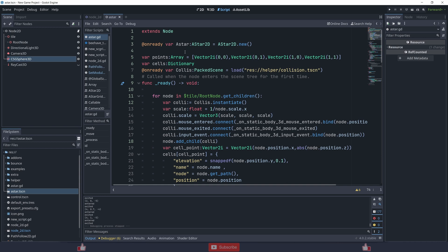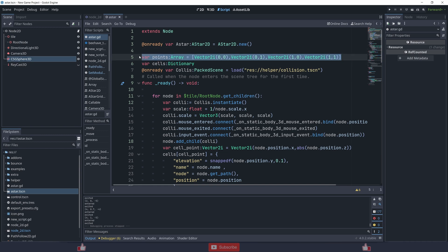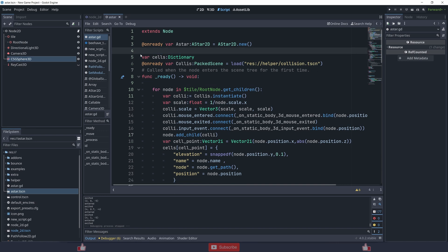First of all you need to create an A* — I'm using AStar2D. Godot has its own built-in A* pathfinding system. The second thing is I'm creating an array of points — this is the neighbor point array. I'm also creating a cell dictionary.